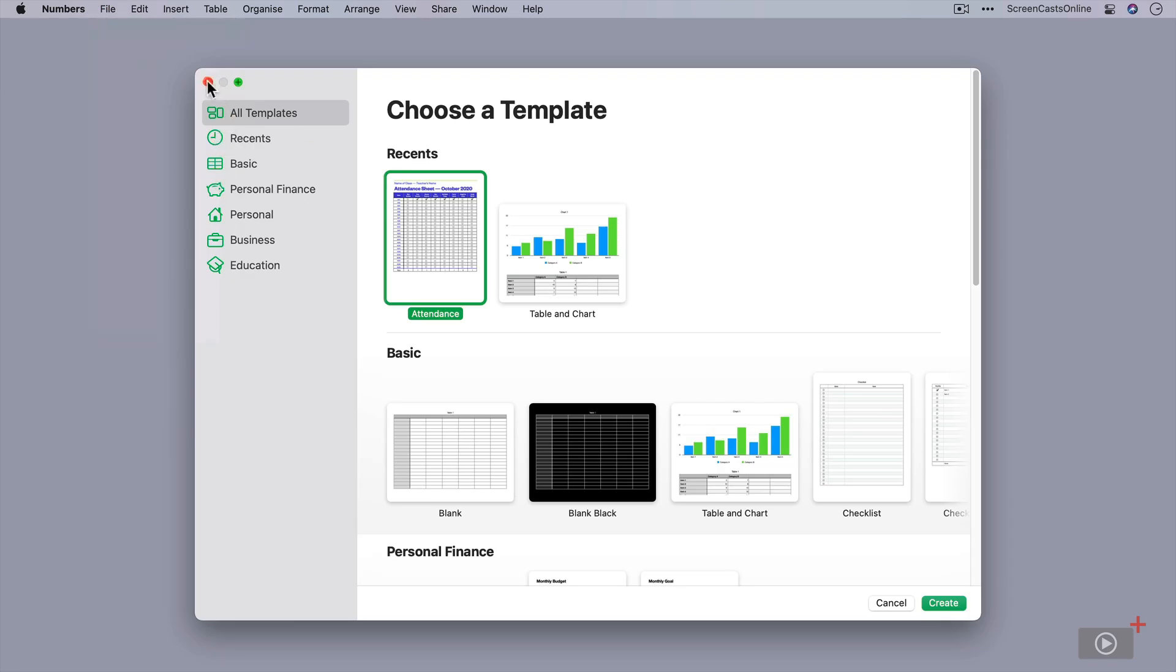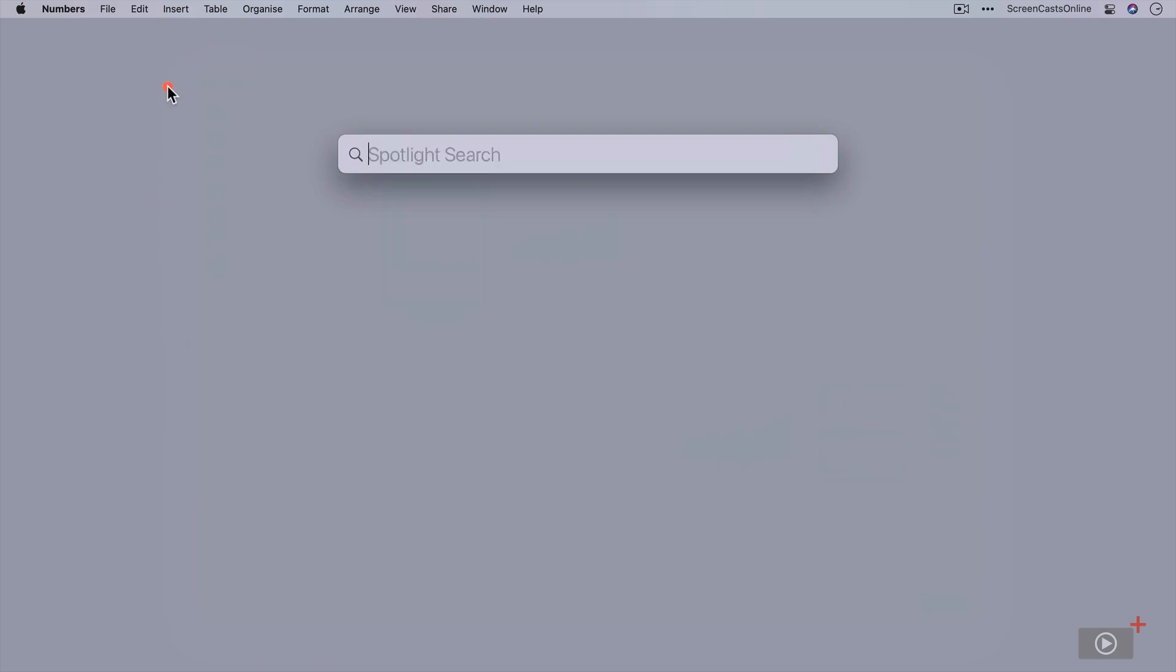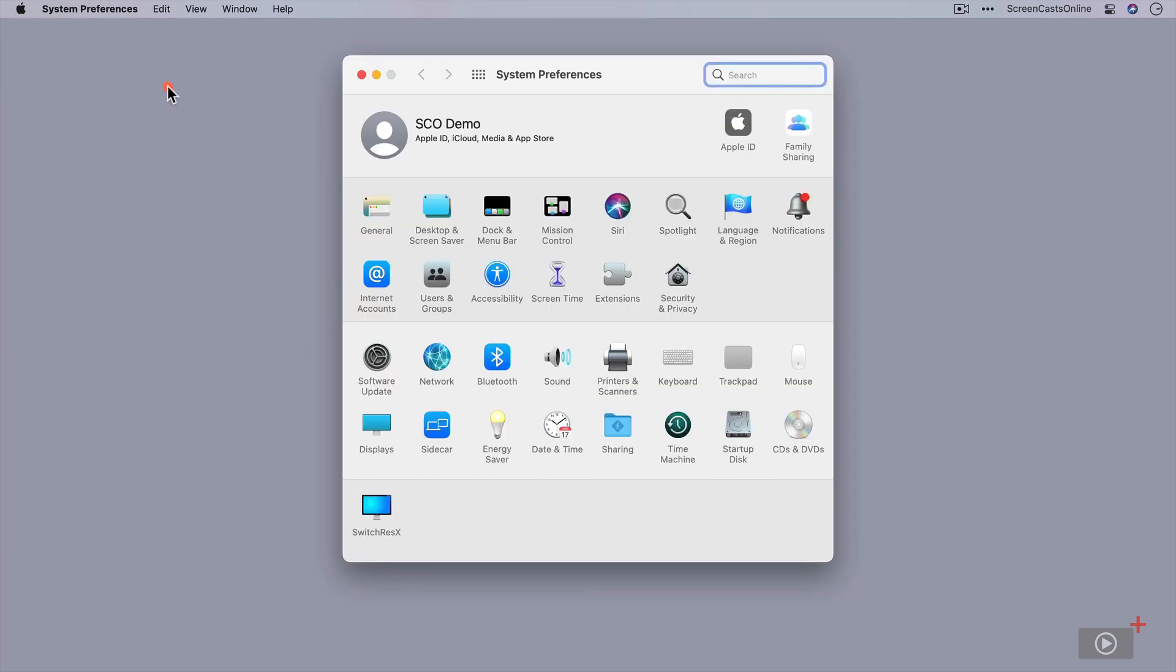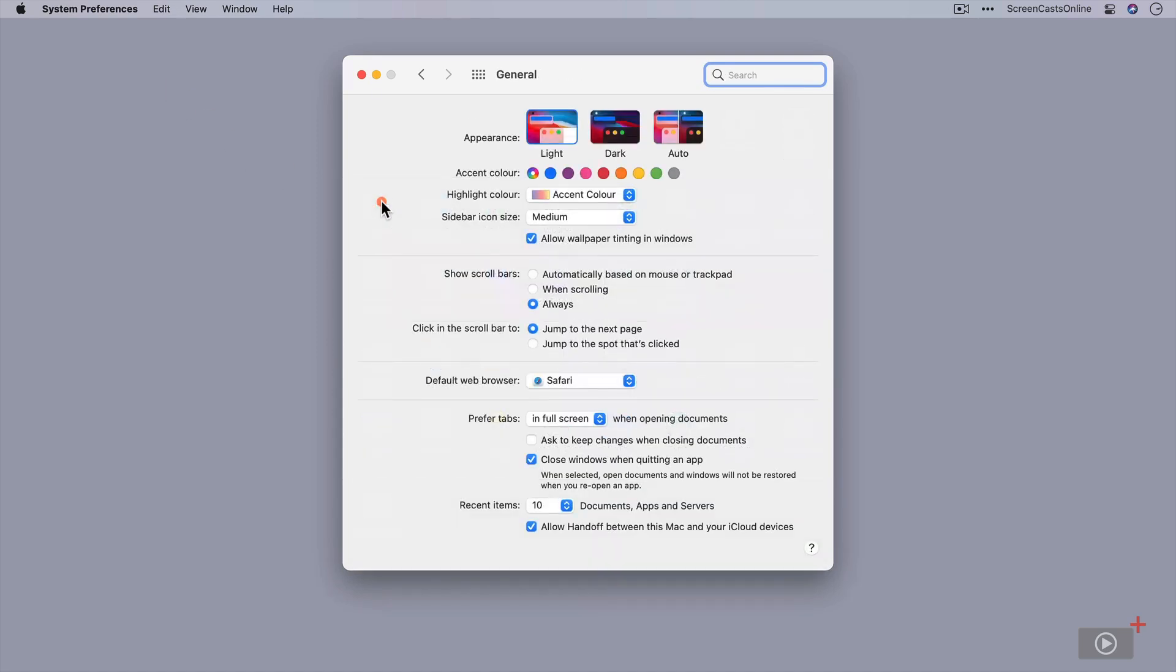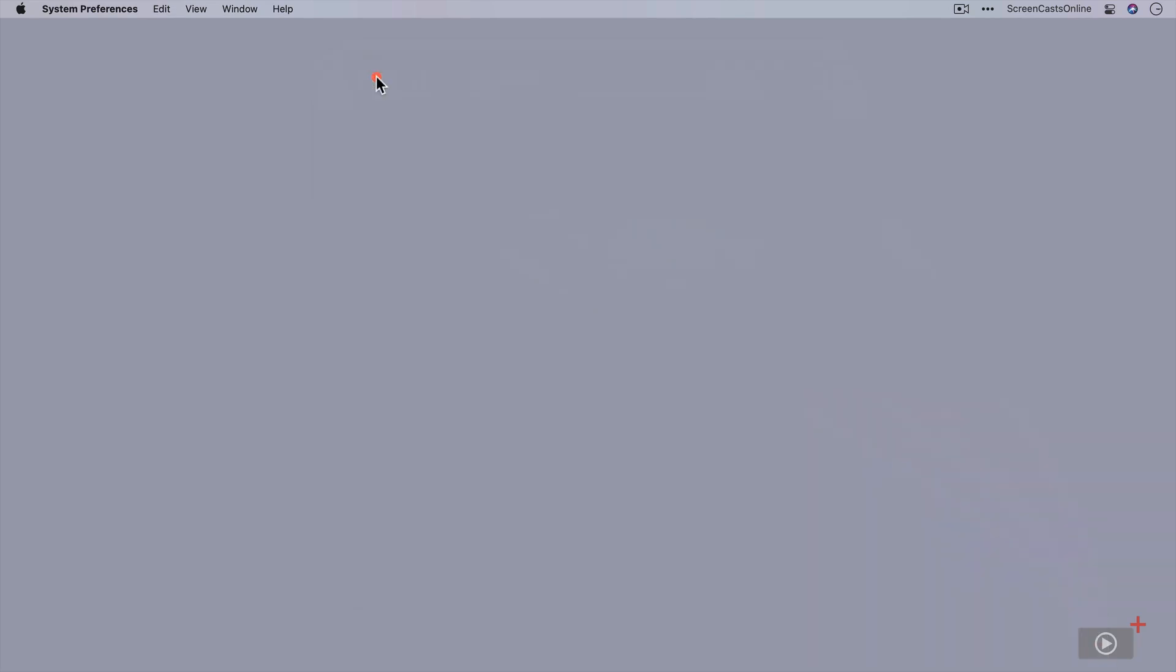Now this accent color is controlled by System Preferences. If I go into System Preferences, obviously I'm using Big Sur on this particular machine. If I go to General, my accent color is currently this one. If I change it to, say, Graphite, this highlight color changes to Graphite as well.